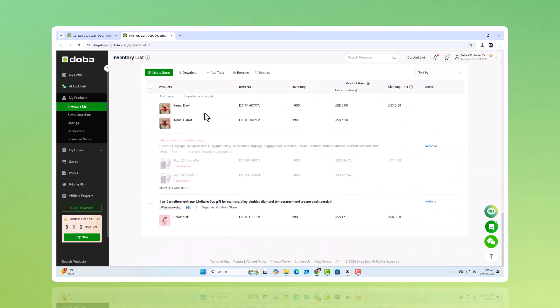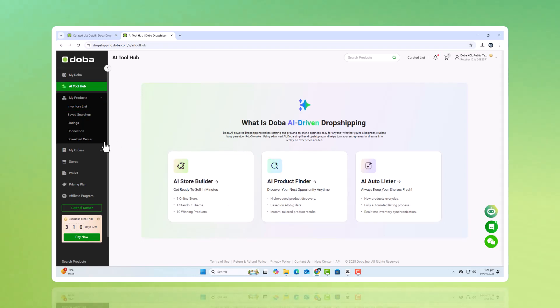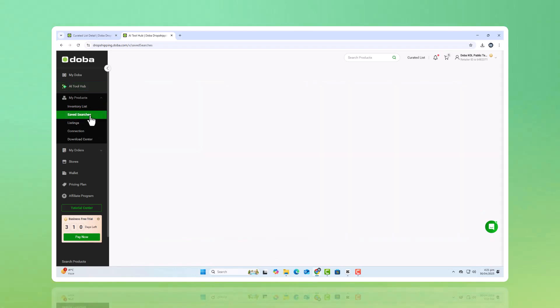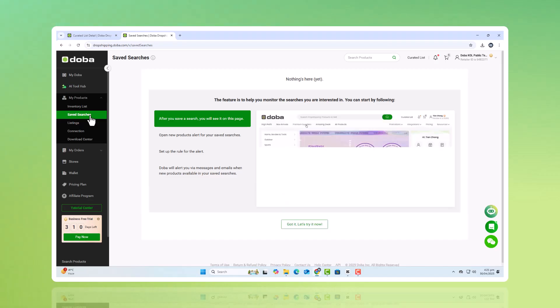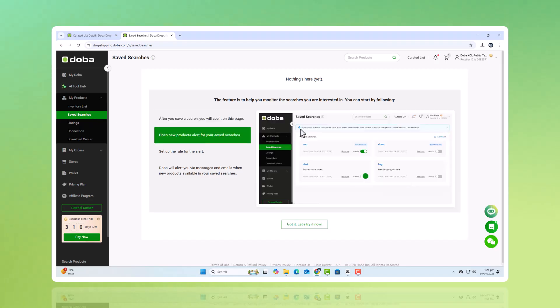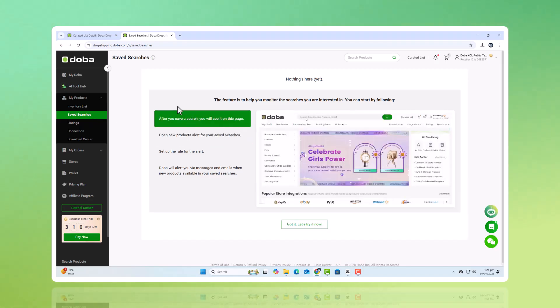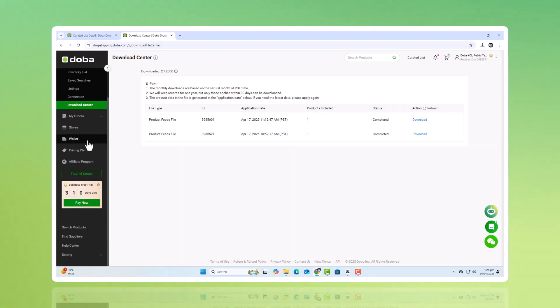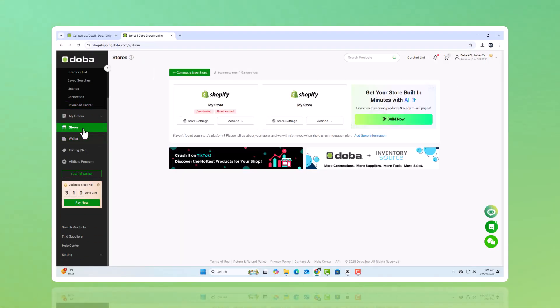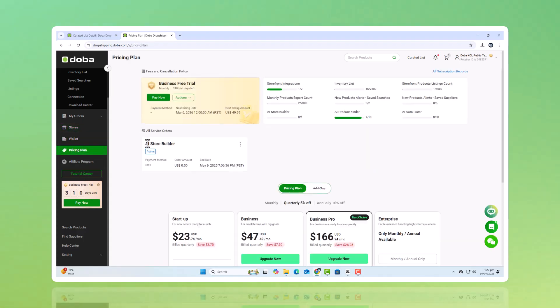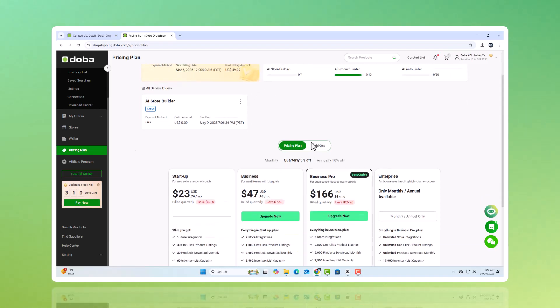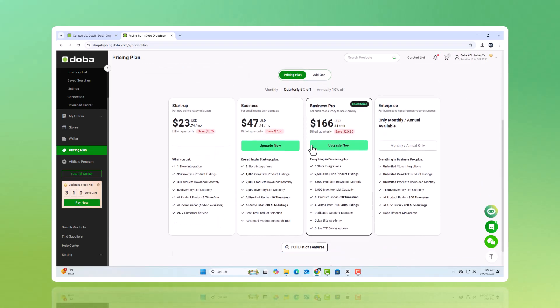If you're ready to take your dropshipping business to the next level, DOBA's AI Hub is the solution you've been waiting for. It's built to automate the tedious tasks, streamline your operations, and help you make smarter, faster decisions. Whether you're just starting out or looking to scale, DOBA's AI tools give you the power to run a fully optimized, successful dropshipping business. No more guesswork, no more burnout. Just a smarter way to build and grow your business. Head over to DOBA.com, sign up today, and unlock the potential of AI-powered dropshipping. The future of e-commerce is here, and it's ready to work for you.